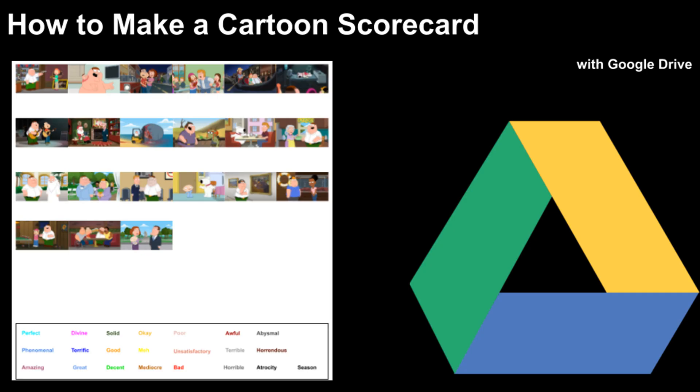So that is it. Guys, I hope this helps you making your own scorecard. And that's pretty much it. So, let's go. Bye.